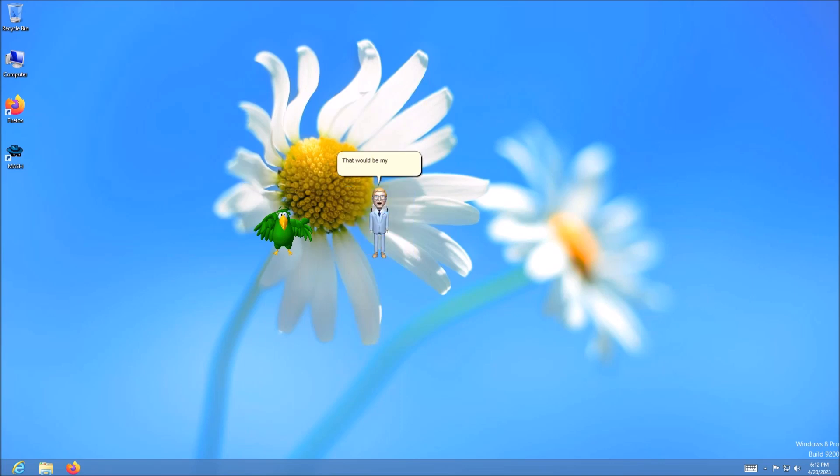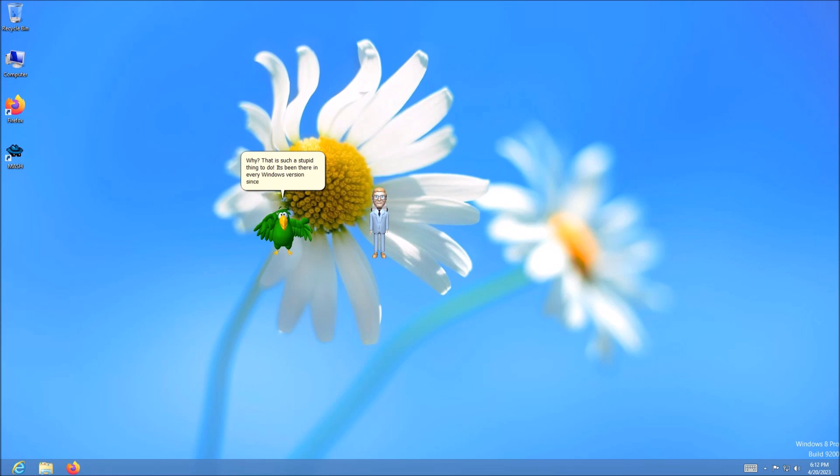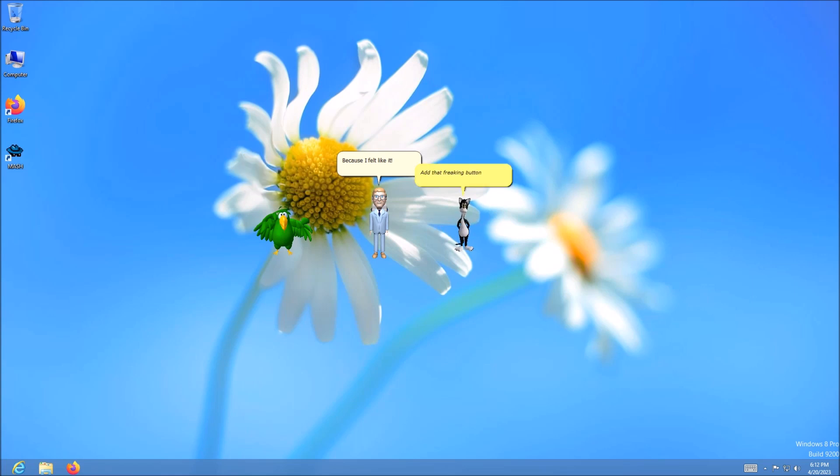That would be my idea. Why? That is such a stupid thing to do. It's been there in every Windows version since 95. Just why? Because I felt like it. Add that freaking button back right now. I am dead serious. If you do not add that button back, I will make sure you won't leave this virtual machine alive.